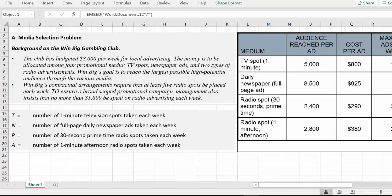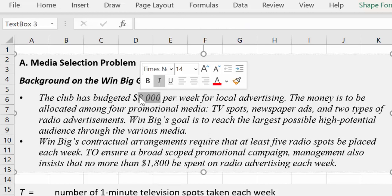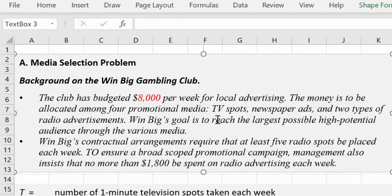So the media selection problem. The company is Win Big Gambling Club — they take people and send them to tropical areas for gambling. This club has budgeted $8,000 per week for local advertising. There's a clue right here — that would be a constraint, right? They don't have an unlimited budget. Whatever you try and optimize, it's supposed to be within that budget of $8,000 for local advertising.